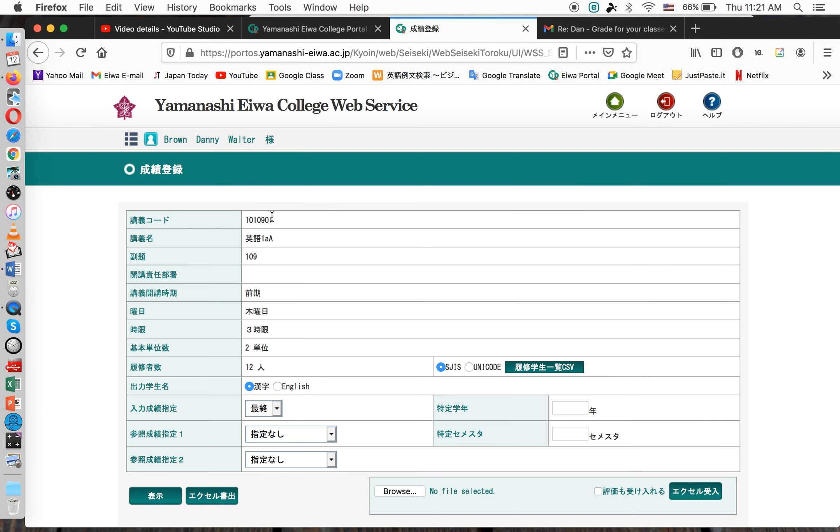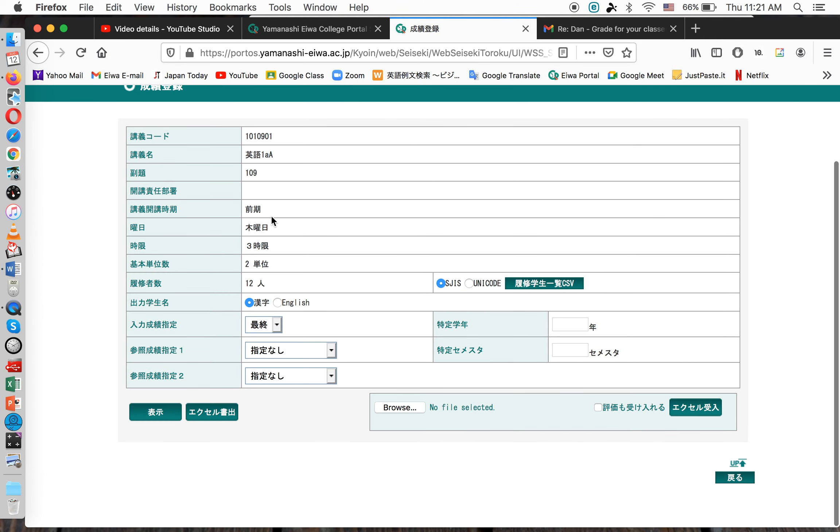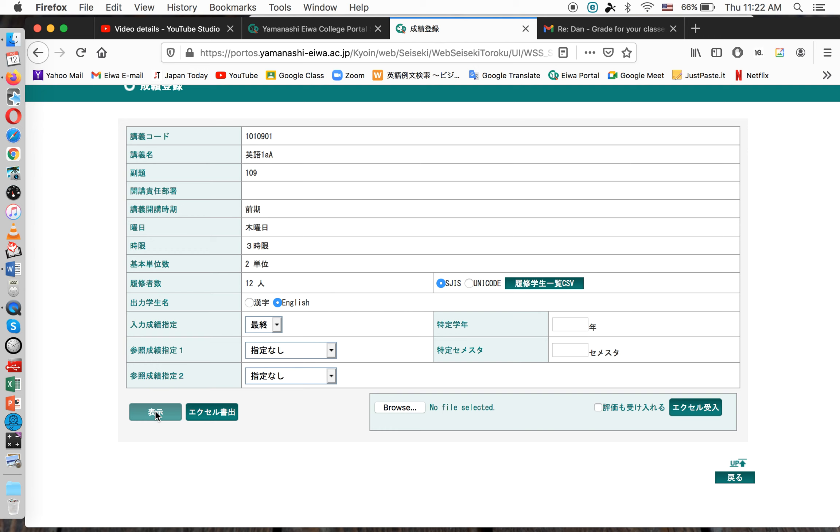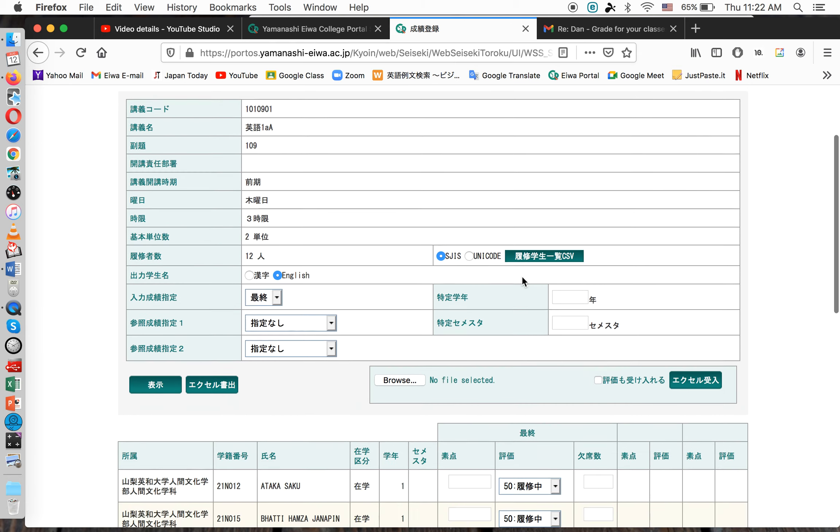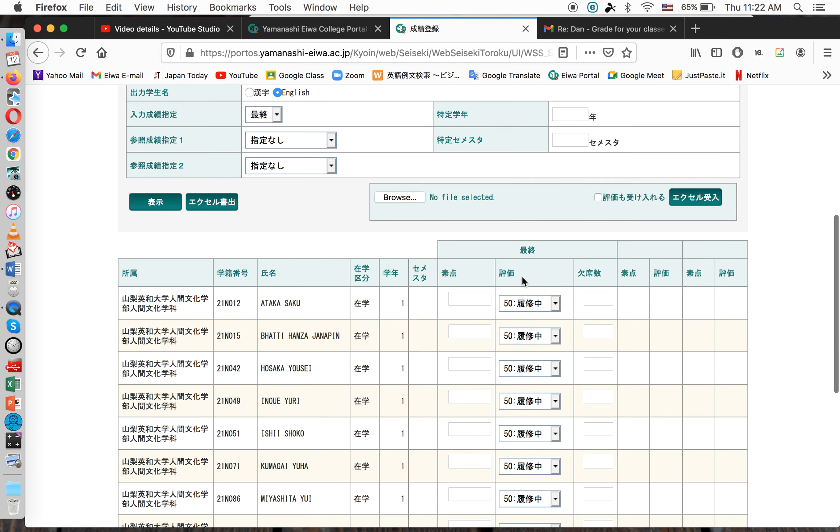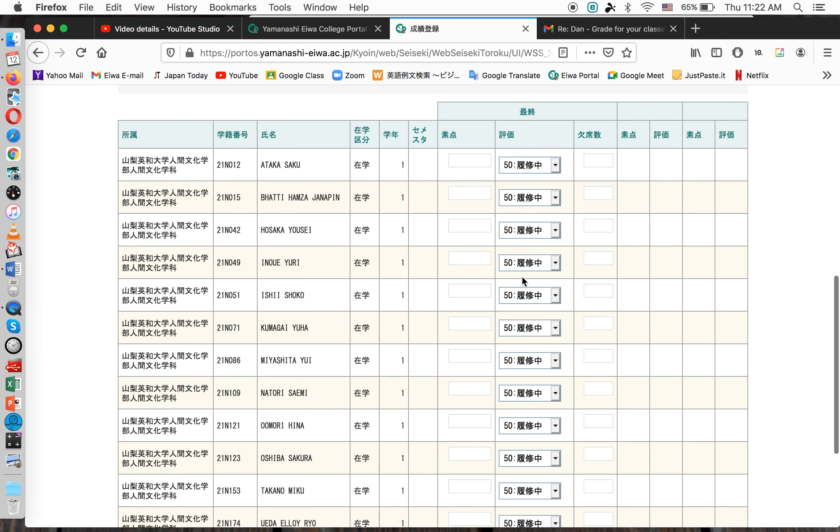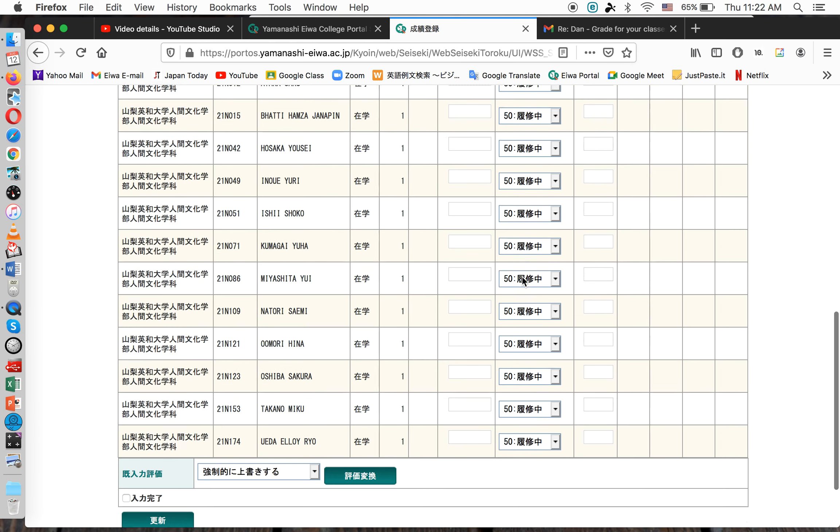So, in my English 1A class, I now want to see the student's name in English, so I'm going to click English. And then Hyoshi means show it. And then I have to confirm yes, okay. Now, below is a list of all my students' names in English.